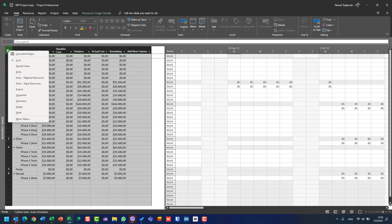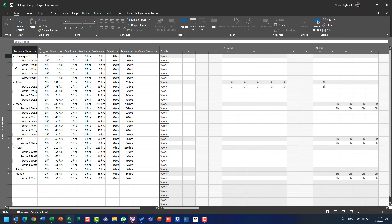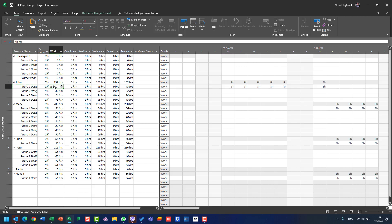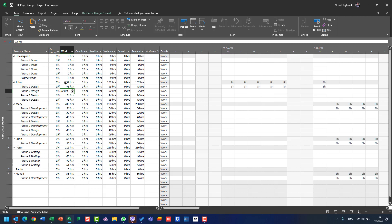Let's switch to Work. In Resource Usage view, I can see that John is supposed to work in total 152 hours — 48 for Phase 1, 32 for Phase 2 Design, 24 for Phase 3 Design, and 48 for Phase 4 Design.